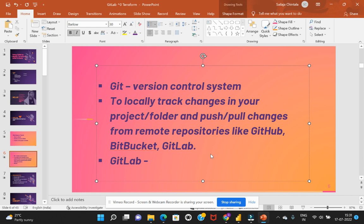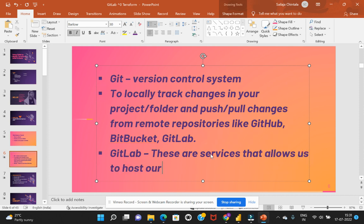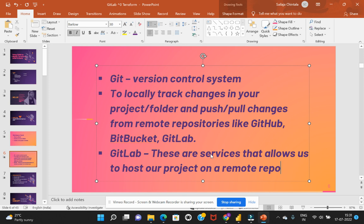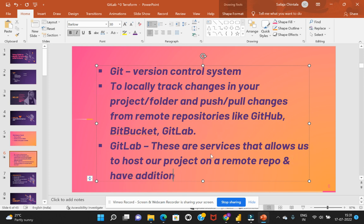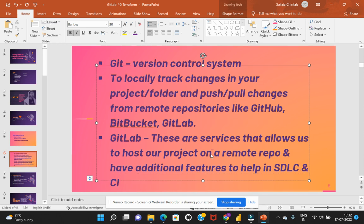So GitLab, GitHub, BitBucket - these are all providing similar properties and these are services that allow us to host a project on a remote repository with some additional features. This would allow us to help with CI/CD and software development lifecycle. So these are services that allow us to host our project on a remote repository with continuous integration and continuous deployment.